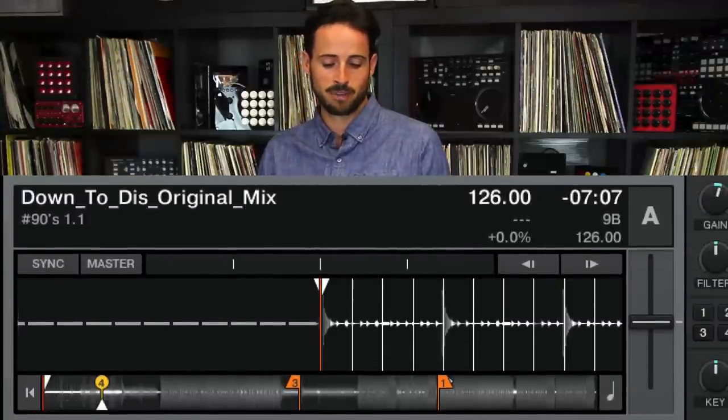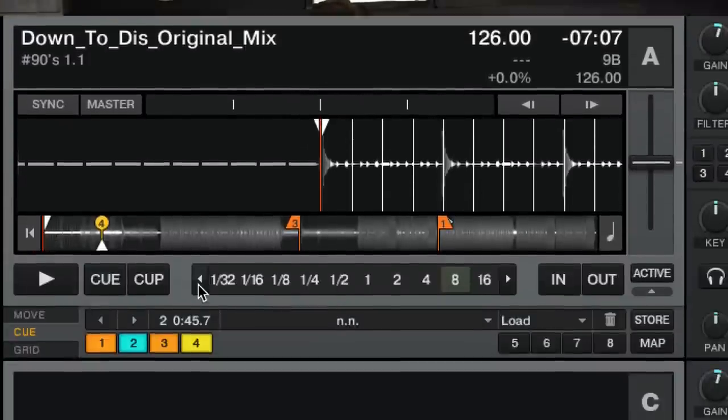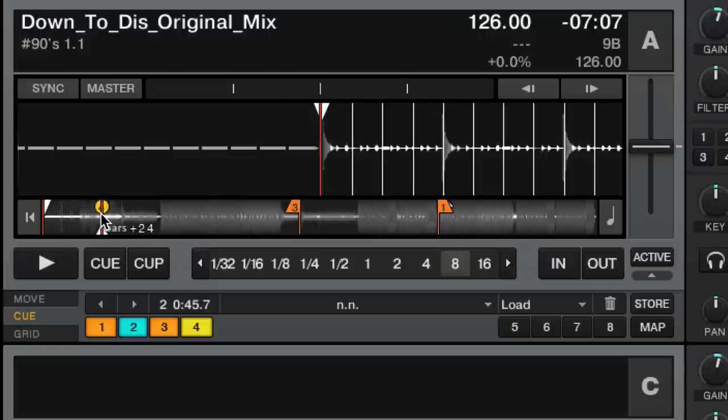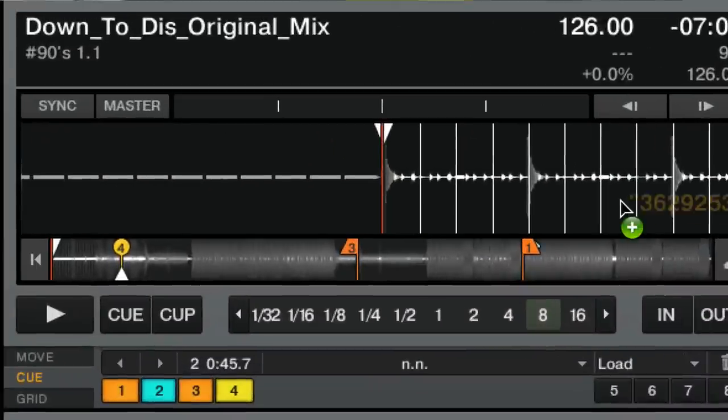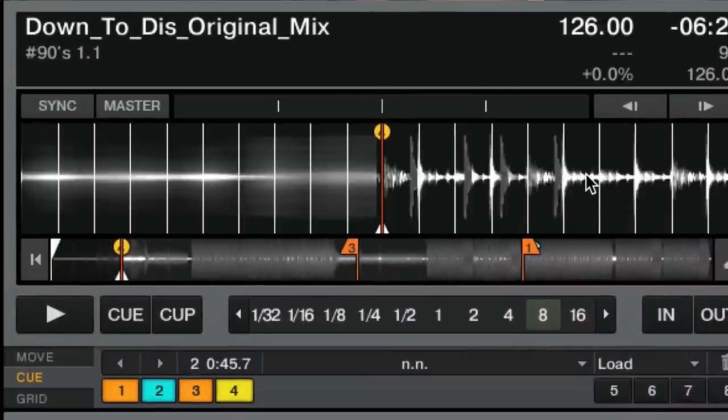Next up you've got something called a load marker, which is yellow. This load marker is extra special because when you load a track, the track jumps to that point. You always set the load marker where you want your track to start — because you always play this song after another song with a specific mix out point.